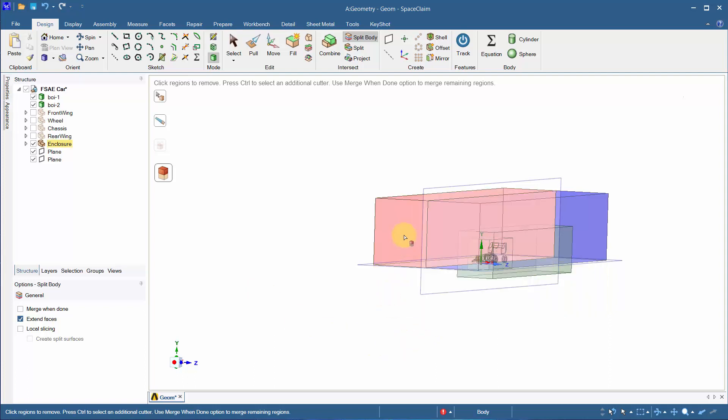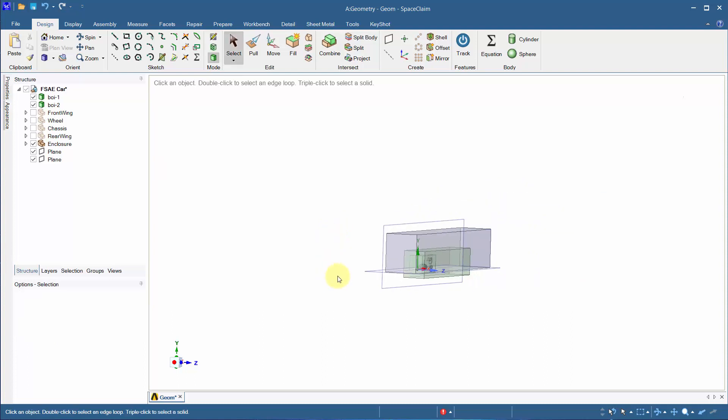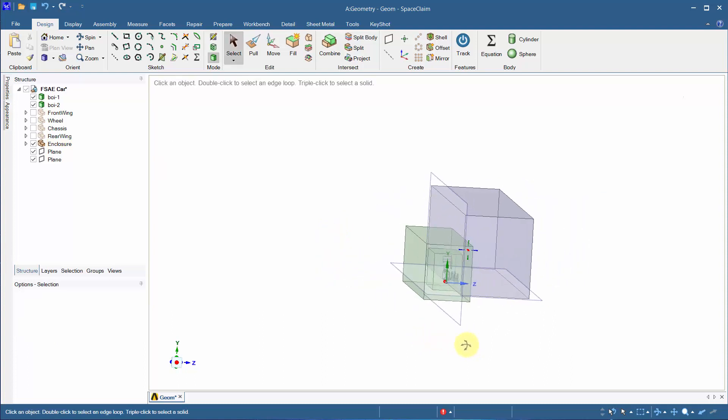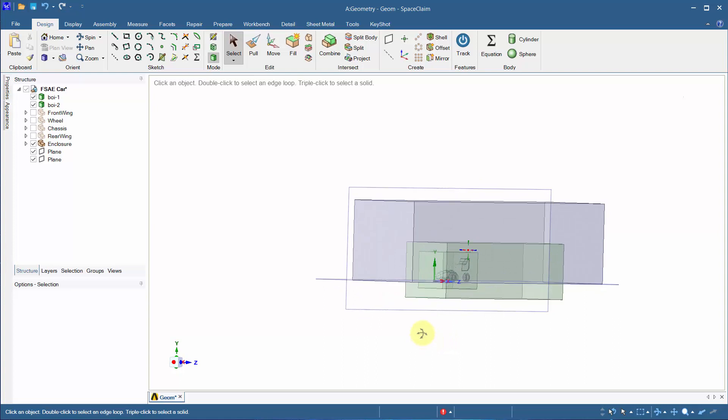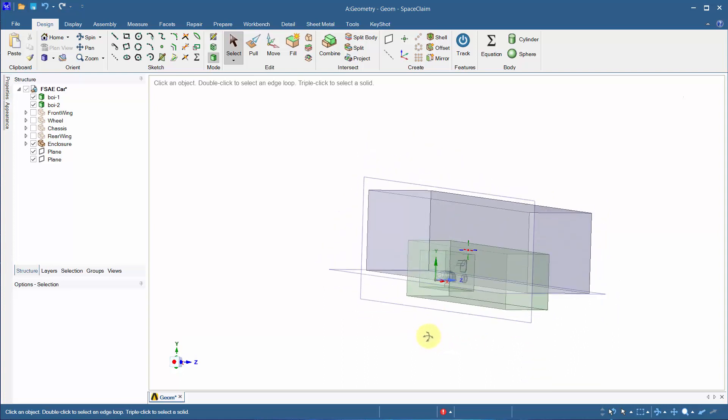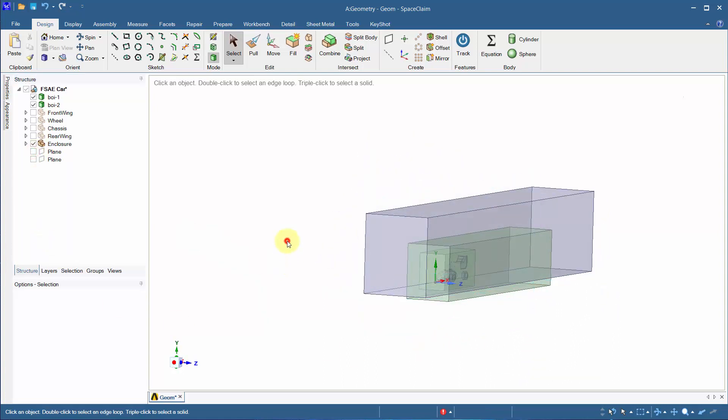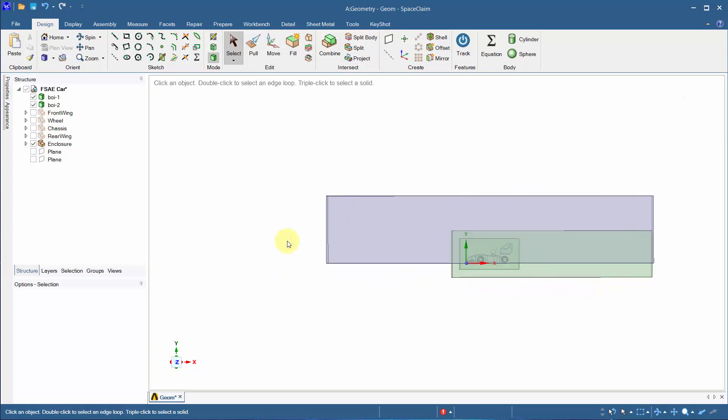As seen, only half of the car will be used for analysis, as the car is symmetrical, saving computational cost and time. The bodies of influence don't necessarily need to be cut as they indicate refinement in the fluid zone. The excess geometry won't be taken into account.